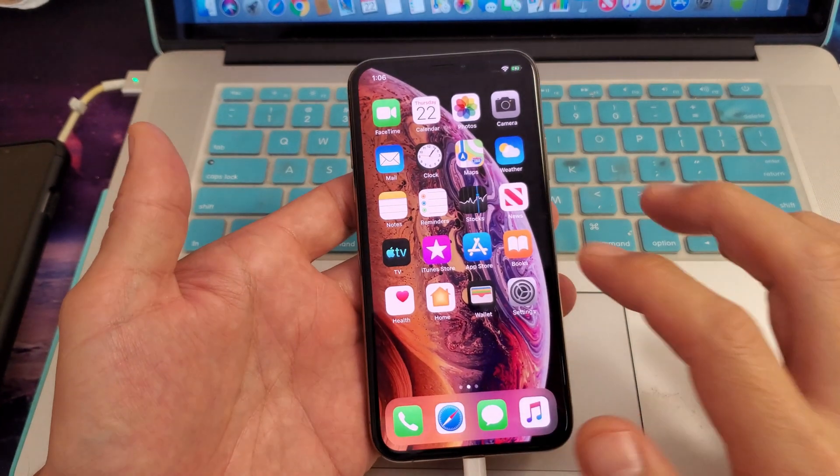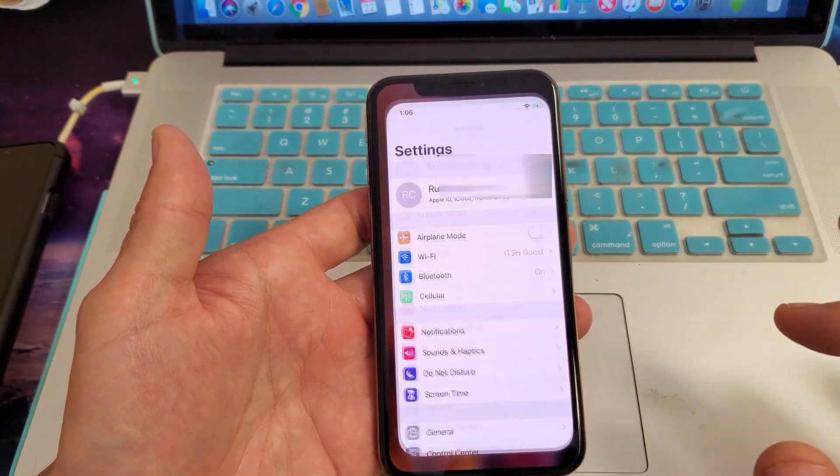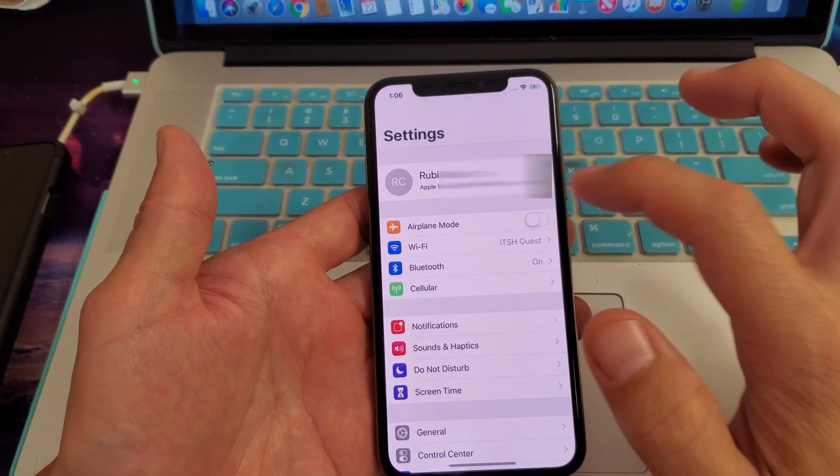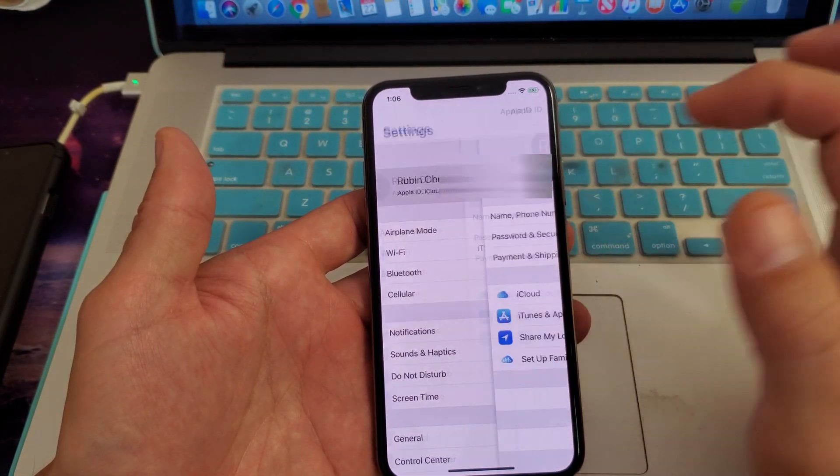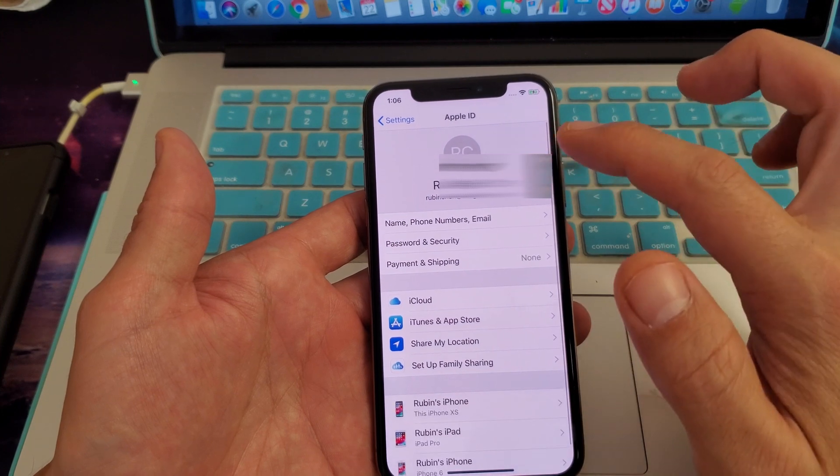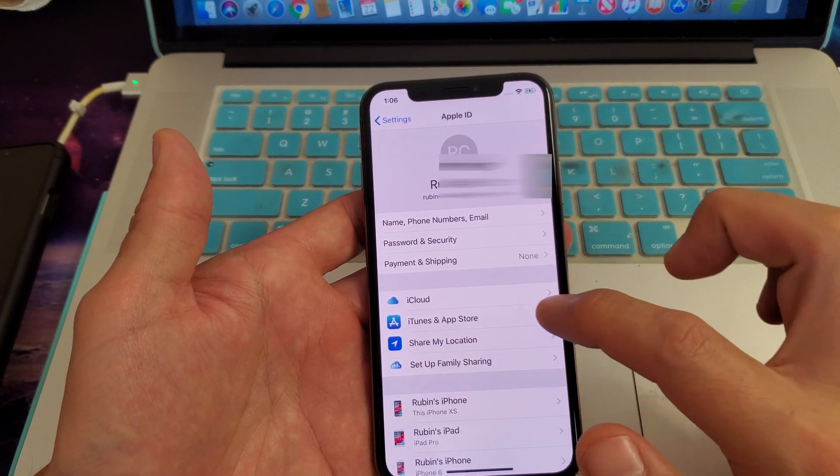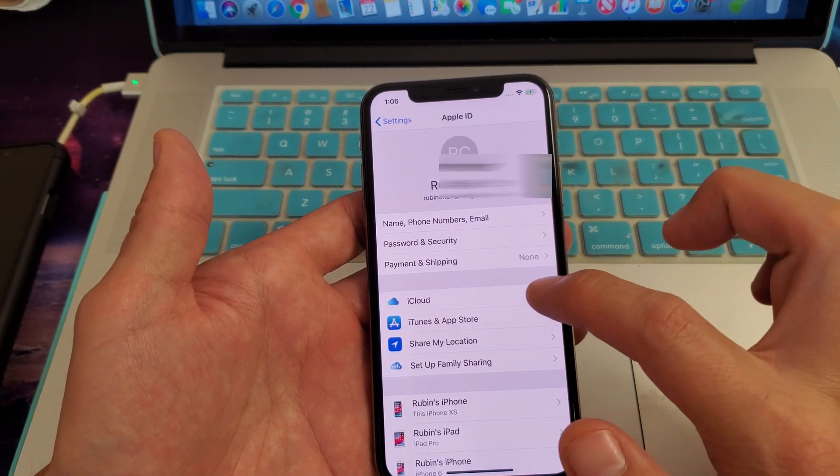Simply grab your iPhone, go into your settings, and then right on top where you have the name, tap on that. From here you want to go down to iCloud.